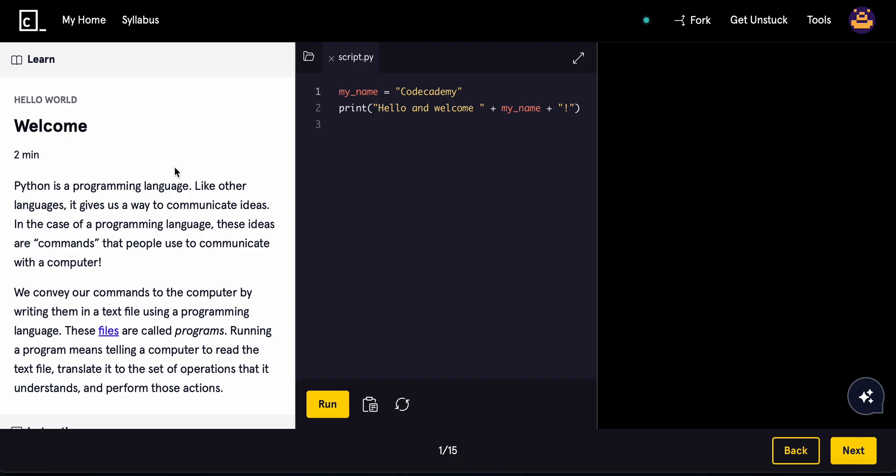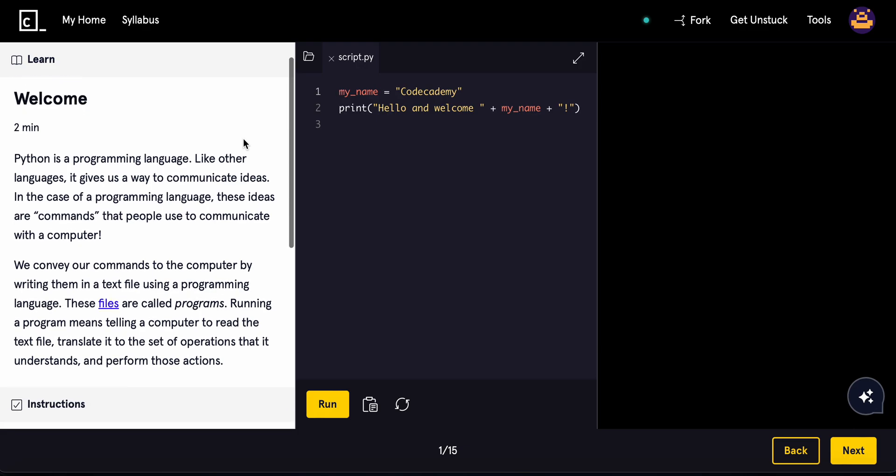Python is a programming language. Like other languages, it gives us a way to communicate ideas. In case of a programming language, these ideas are commands that people use to communicate with the computer. We convey our commands to the computer by writing them down in a text file using a programming language. These files are called programs.